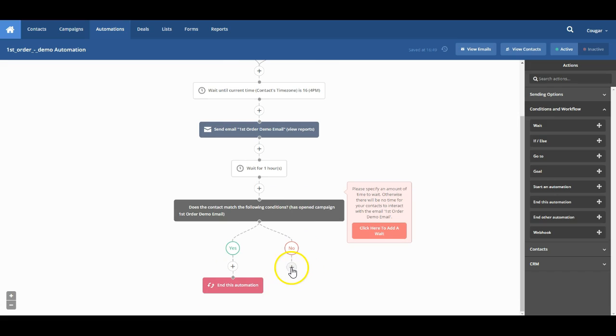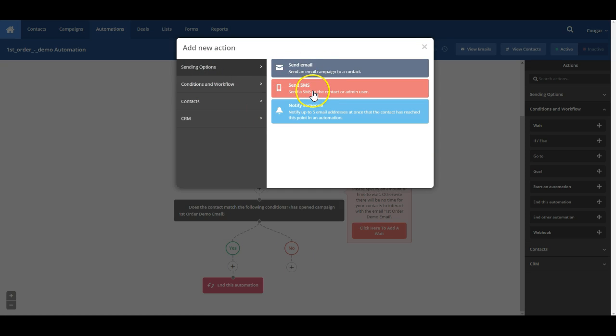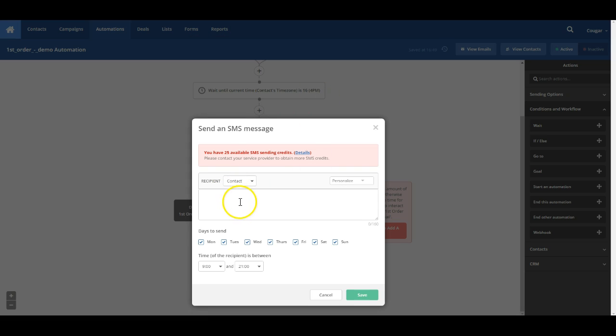And then if the answer is no, we can select here. Say we're going to send them a text message. And we can go ahead and set up a text message.